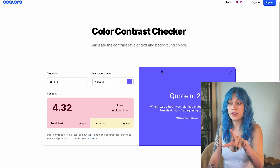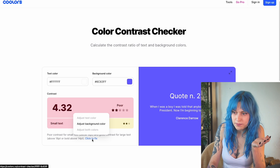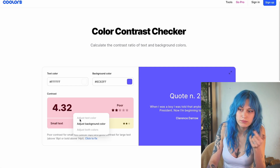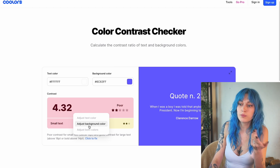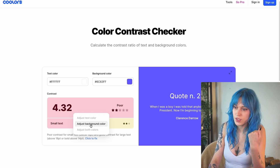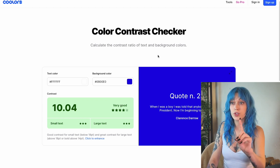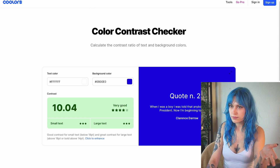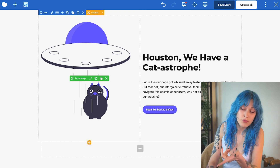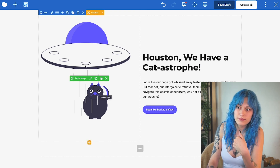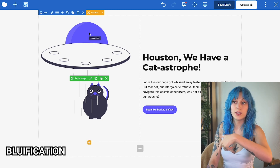The cool thing about this particular tool is that it gives you the option to fix it. For some things it could fix the text or both text and background, but here we just have the option to adjust the background. It suggests this beautiful rich blue, so I'm going to adjust the color here, quickly run back to Figma, and change those little color accents from purple to blue.